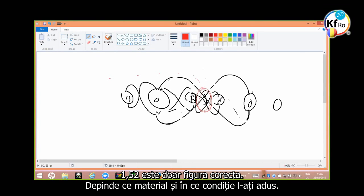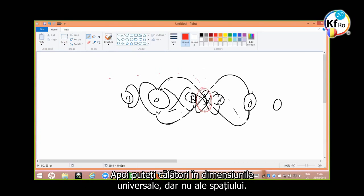1.5 to 2 is just about the right figure in that, depends what material, in what condition, where you bring it in.